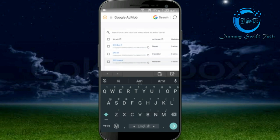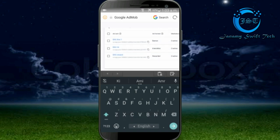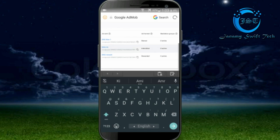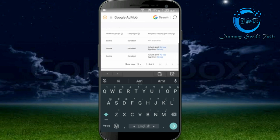Interstitial. Reward Ad Unit. So this is the provision — interstitial ad unit. Copy the ad unit ID.